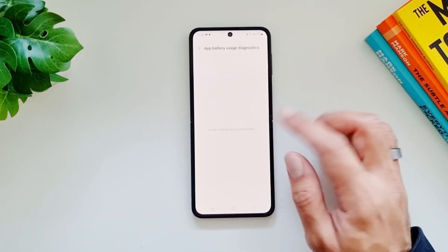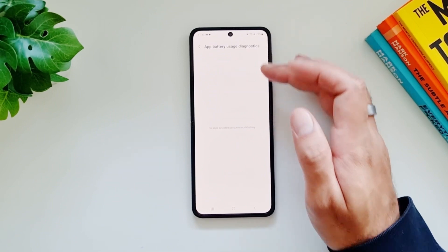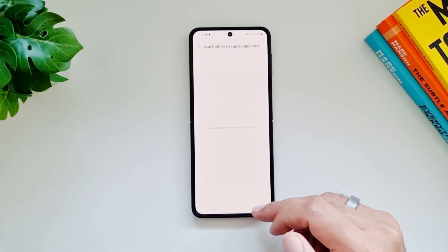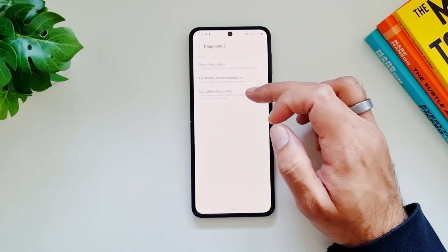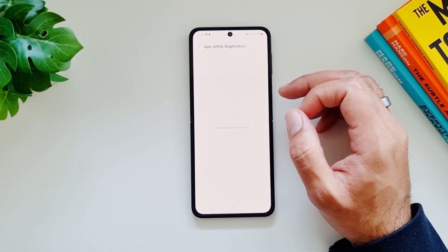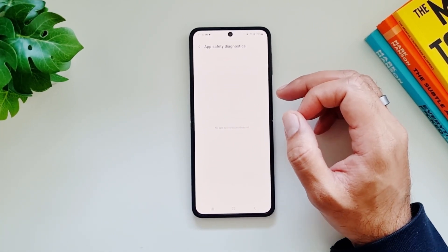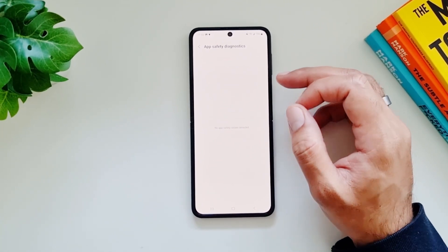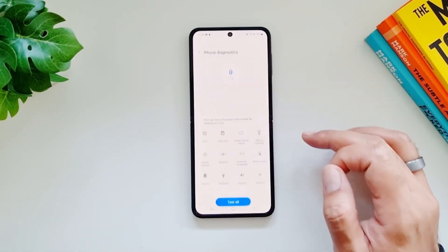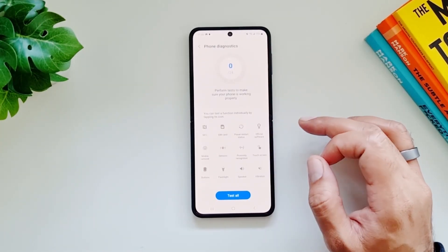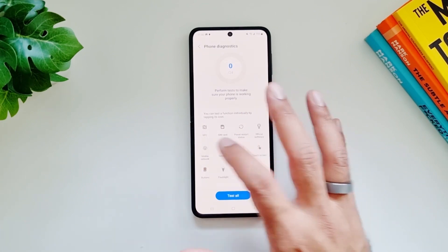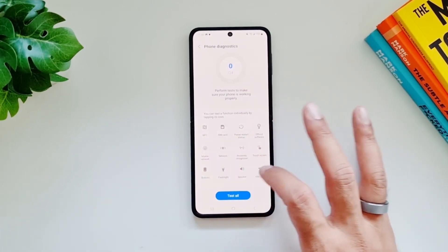App Battery Usage Diagnostics lets you check for apps that are quickly using battery — if there are any apps draining your battery, they will appear here. App Safety Diagnostics will show if there is an app that is undermining your safety or your privacy. Or you can do Phone Diagnostics to run full diagnostics on your phone.